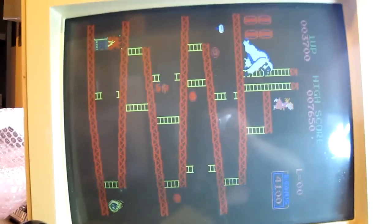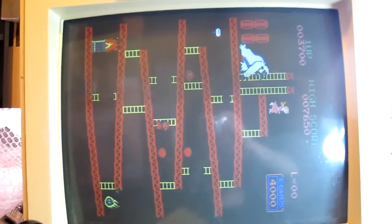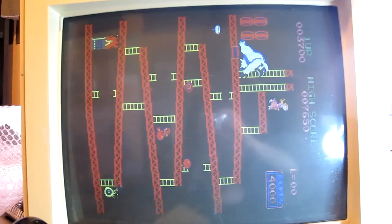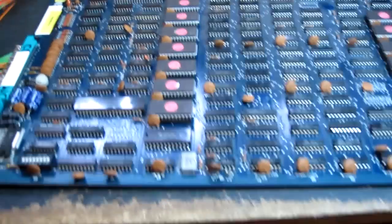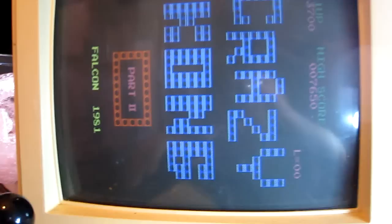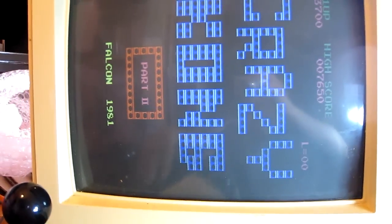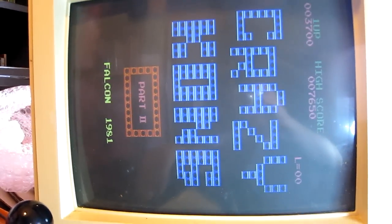The problems are the colors are wrong - as you can see it's got a white monkey at the top - and also trying to coin the game up, the game doesn't actually coin up.